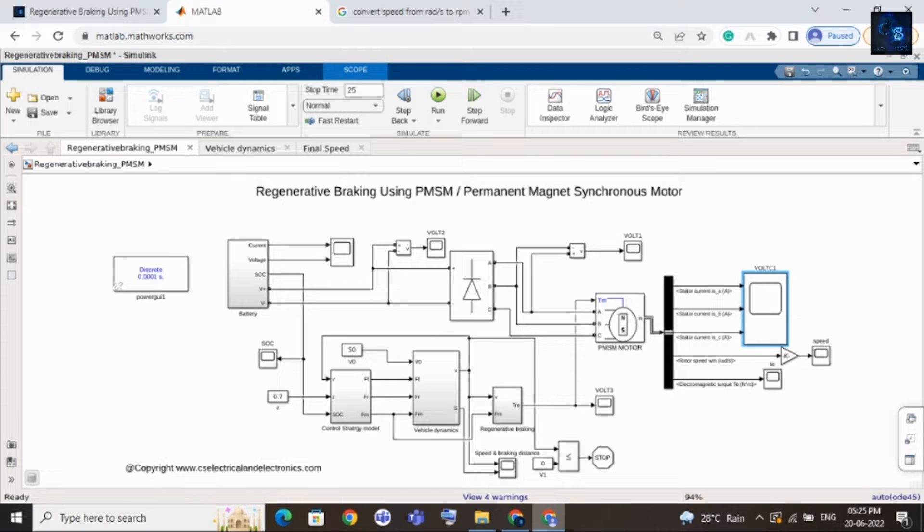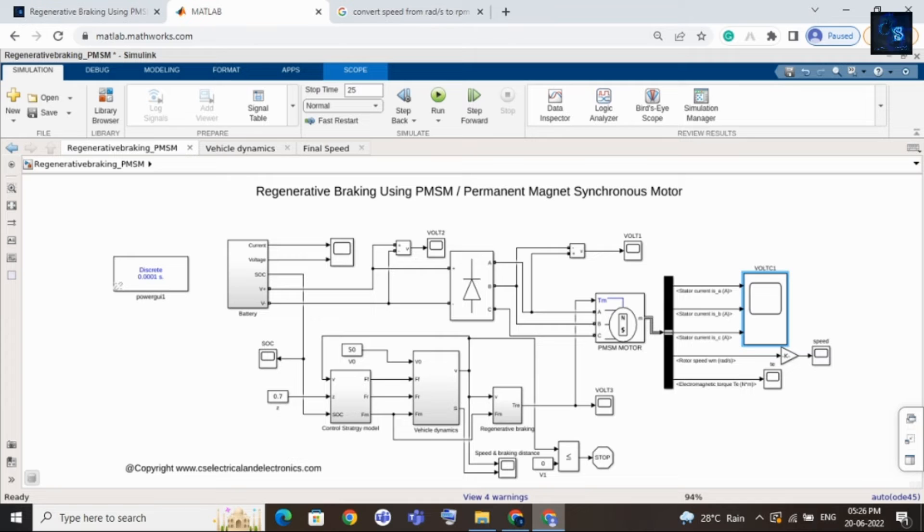Okay, this was about regenerative braking using PMSM motor, that is permanent magnet synchronous motor. And guys, if you want to purchase this file, then the link is in description. You can go and purchase this file. Thank you for watching this video. Have a nice day.